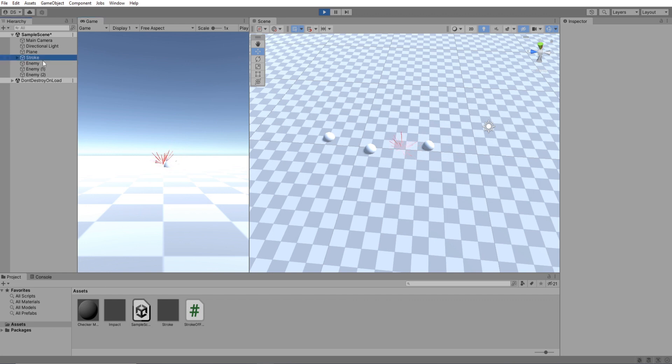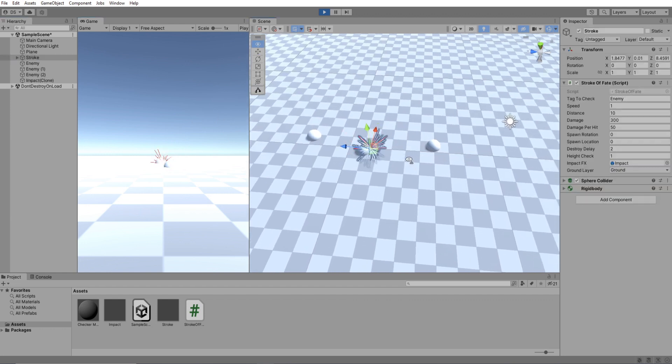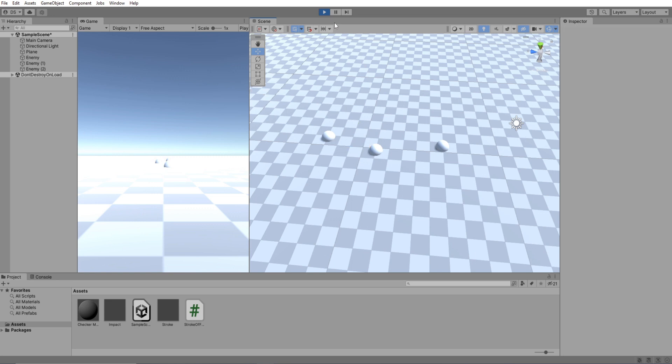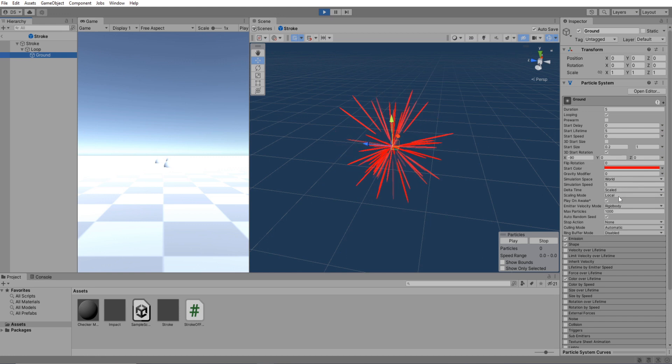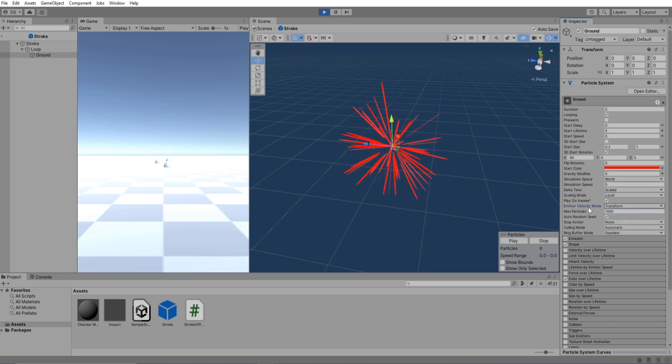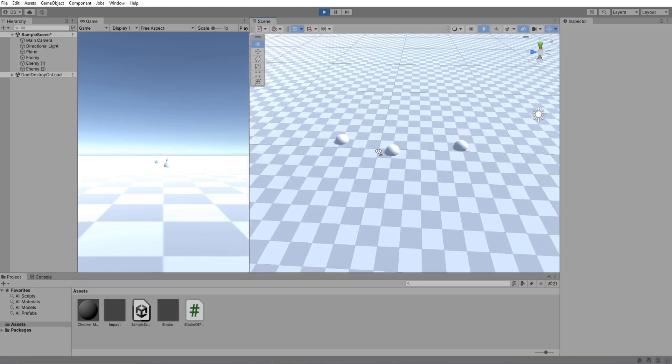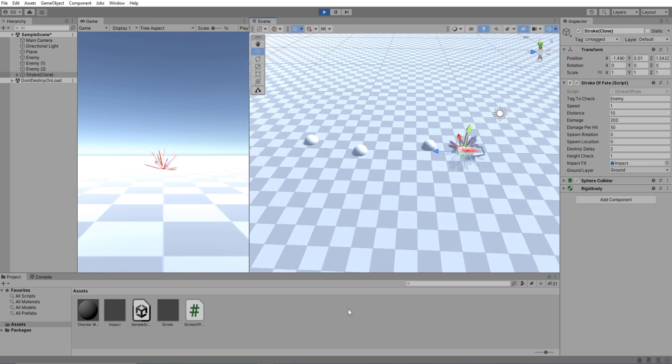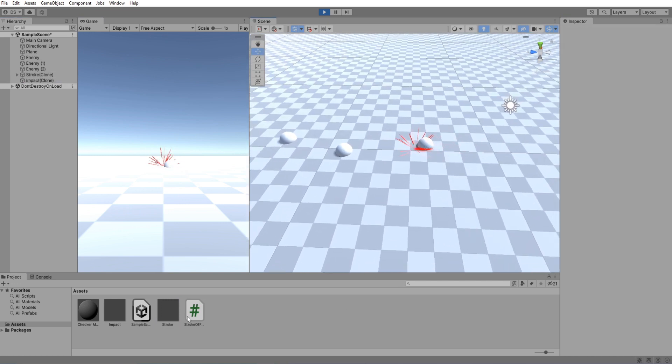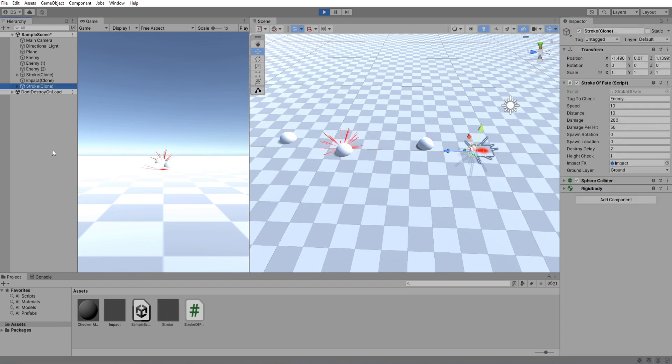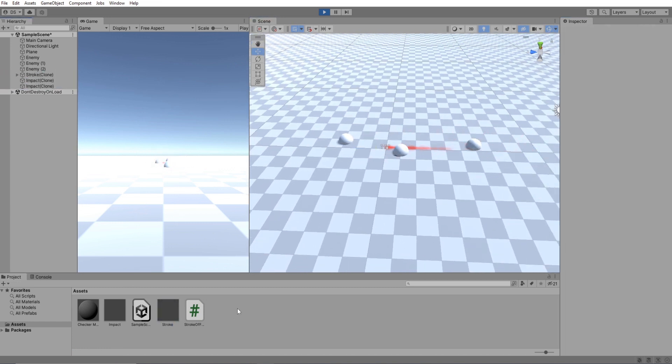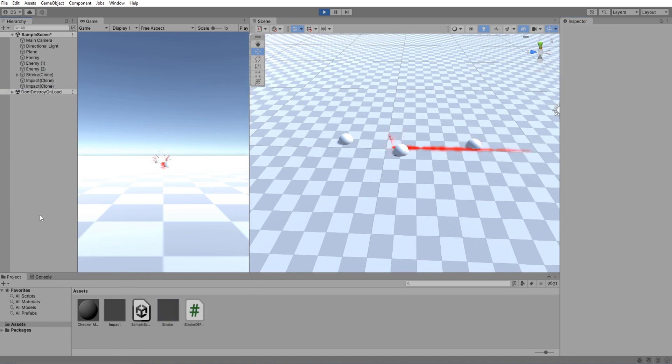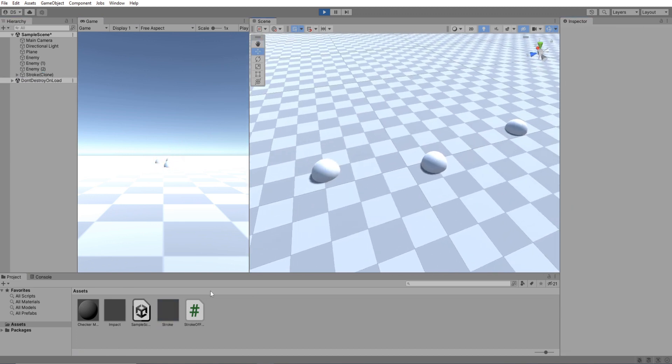Hmm, the ground particle system is not creating its particles. I know exactly why. Open up your stroke prefab and select the ground particle system, then over here under emitter velocity mode change it from rigid body to transform. Let's see it now. Great. I'm going to increase the speed. Distance to 20. It's all working as intended.